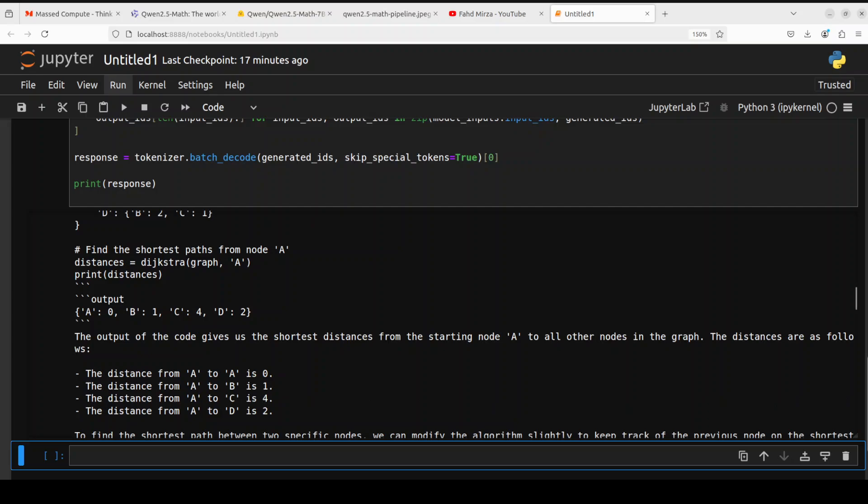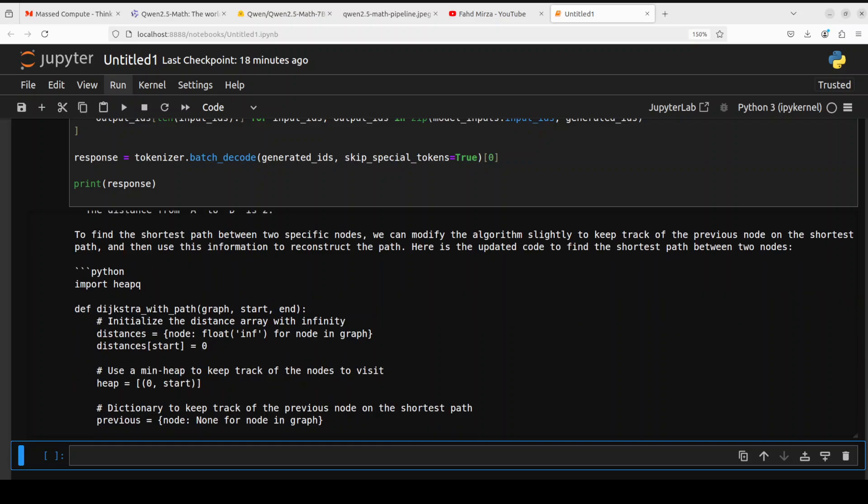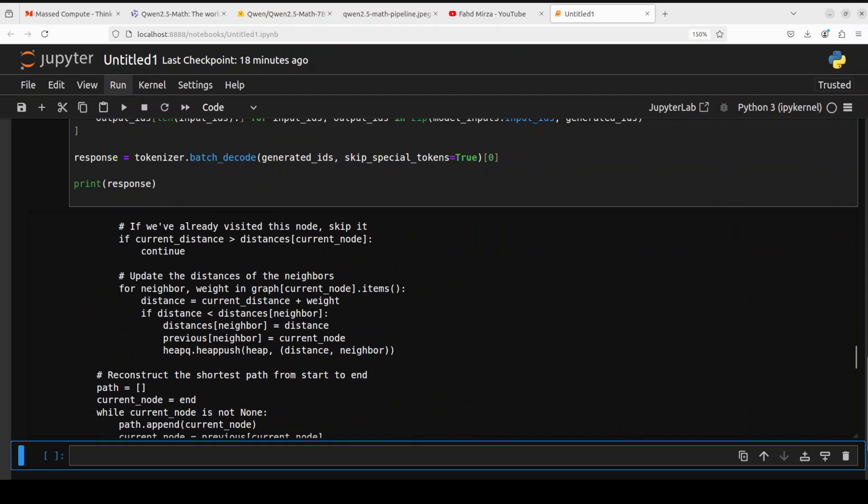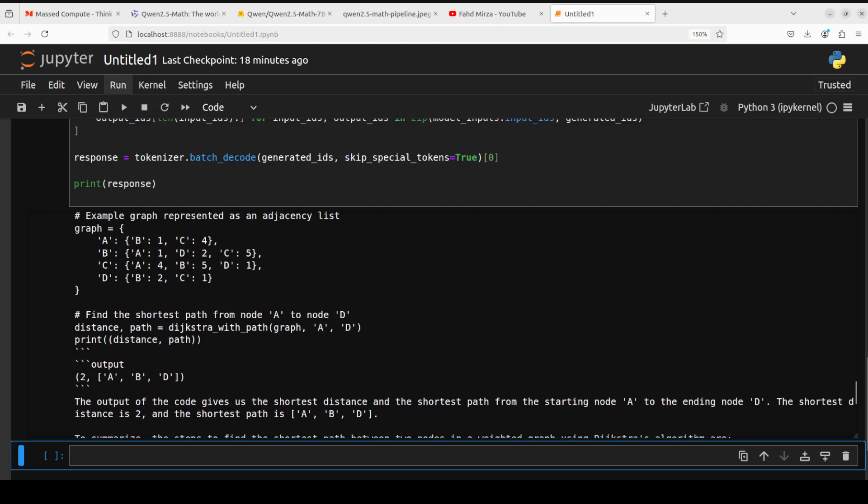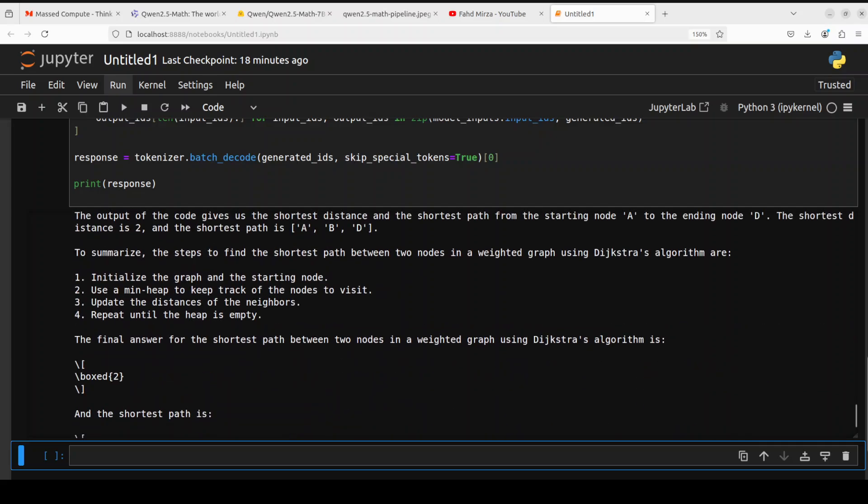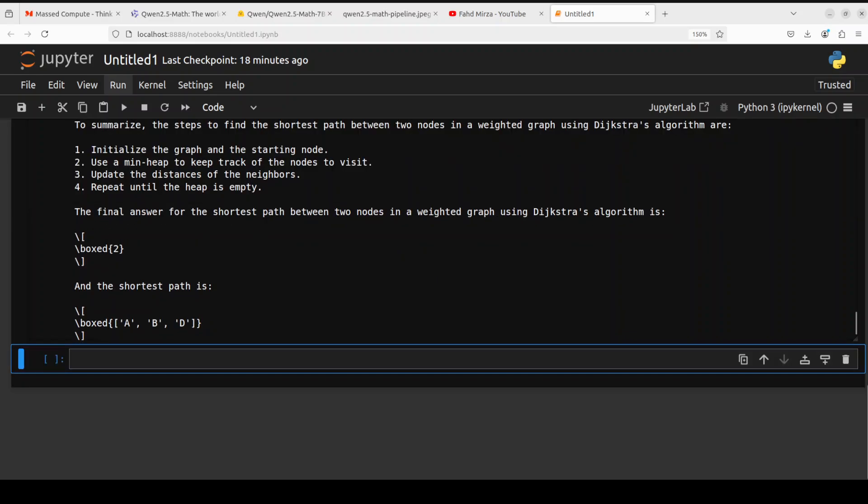Amazing stuff. You can just check it out and I will be running this code when I do the coding model shortly in the same family, so stay tuned. This tool really looks good. Then it is doing it systematically. It is saying it is modifying the algorithm slightly to keep track of the previous node on the shortest path. Amazing stuff. It is also self-healing. Then this is the example and then it has summarized what it has done and also given you the final answer.